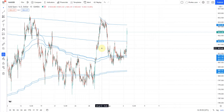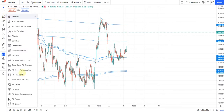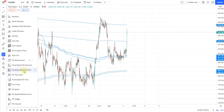Hello trader, welcome once again to Pro Forex. Today we will talk about Fibonacci Speed Resistance Fan. In this video we will see how to utilize the Fibonacci Speed Resistance Fan and how you can trade using this indicator. If you are using TradingView, you will find it on the left-hand side on the third button.